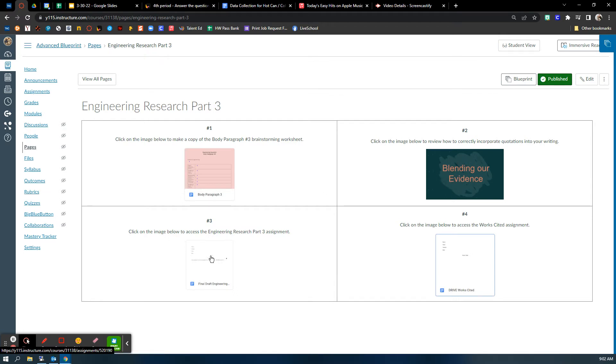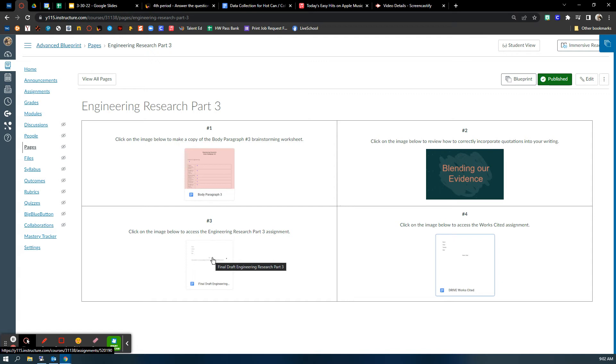Here in box number three is the final copy of the engineering research body paragraph. Keep in mind that needs to be a paragraph. Do not turn in your brainstorming.